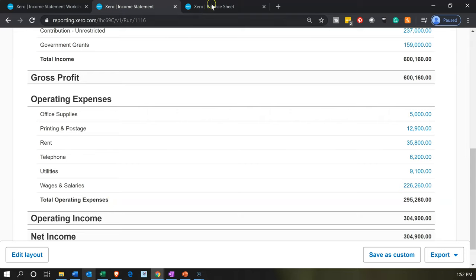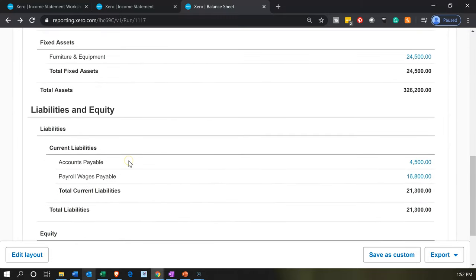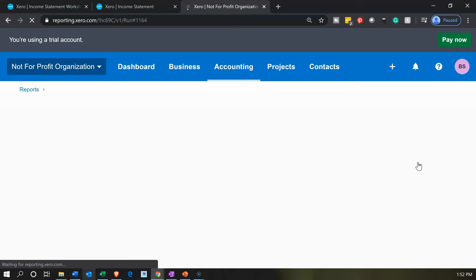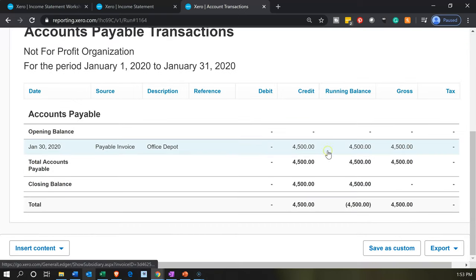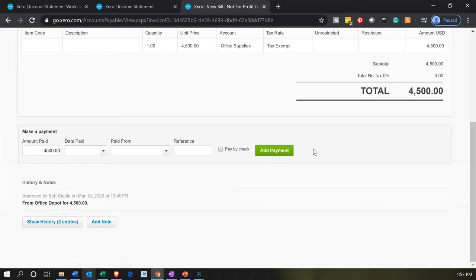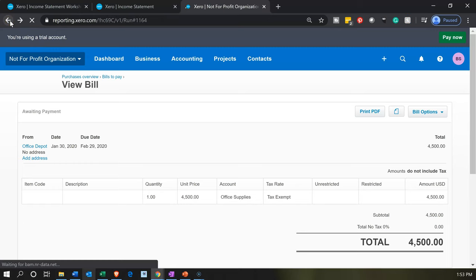The bill we entered resulted in an accounts payable transaction on the balance sheet, meaning we'll owe money in the future. We can track bills similarly to accounts receivable. If we go into that transaction, one way to pay the bill is to go to the bottom of it where you have the pay amount, make the payment, and record it there — tying it directly to the actual bill.